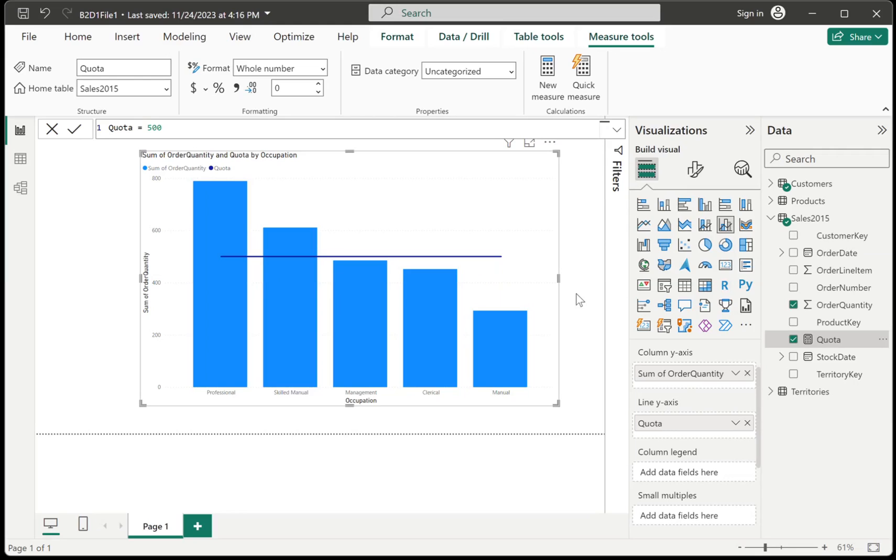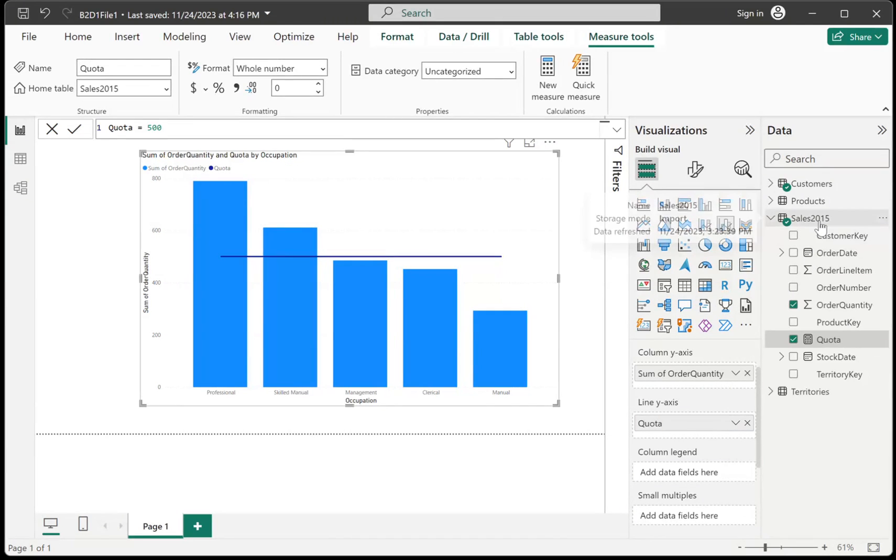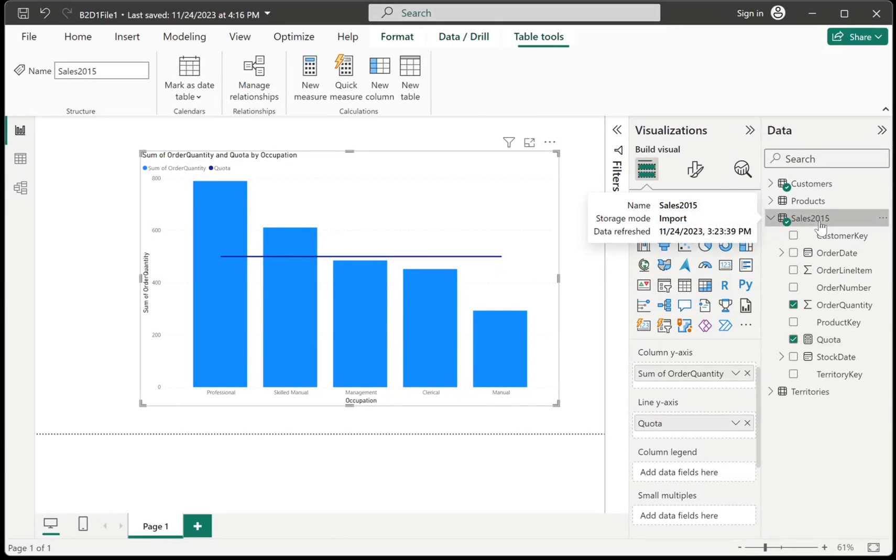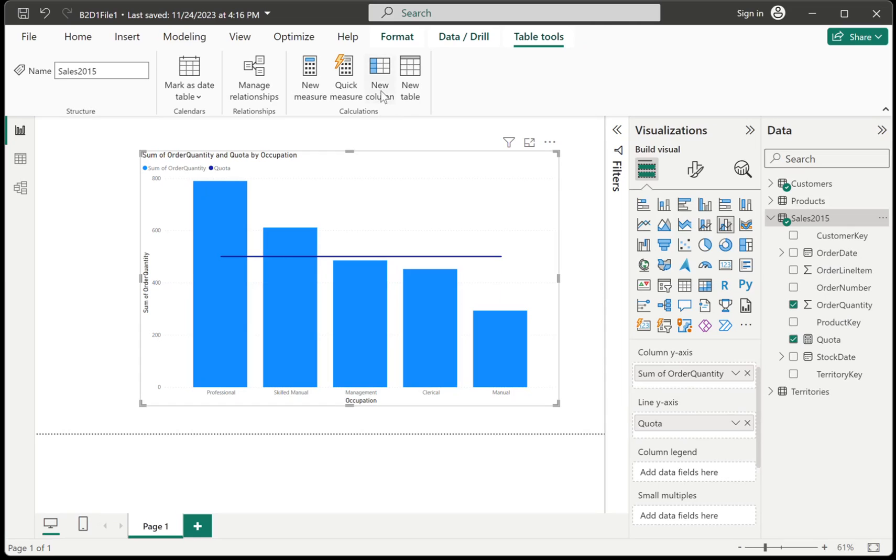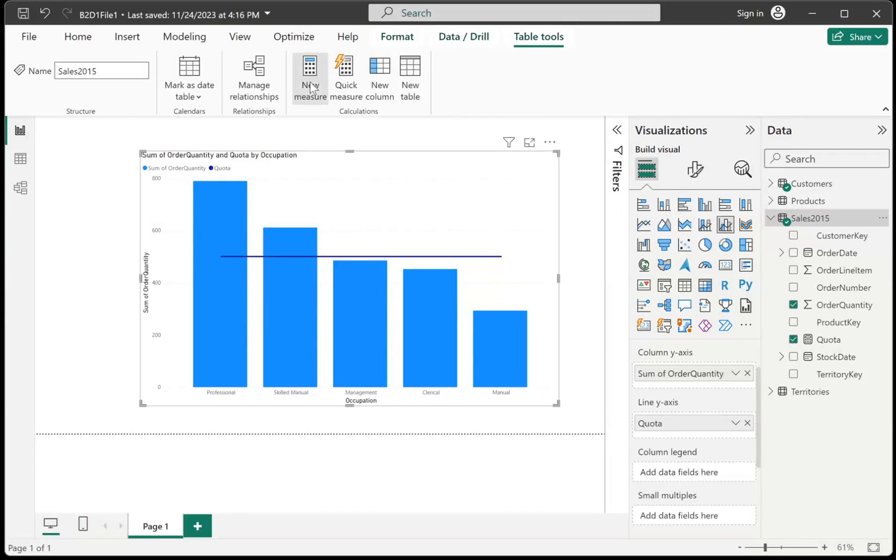So essentially, you can add other lines if you want. So for example, I want to create like a maximum target, just for example, for this chart. So that means I would have to create another one. So I will go with sales 2015 again, and then new measure once more.